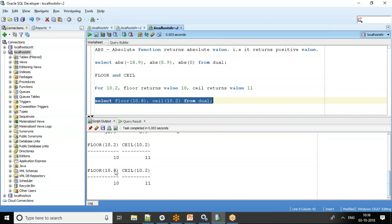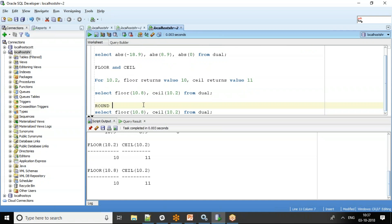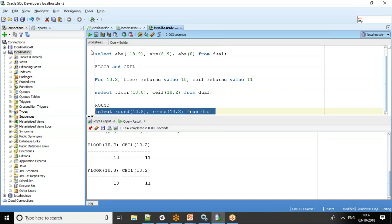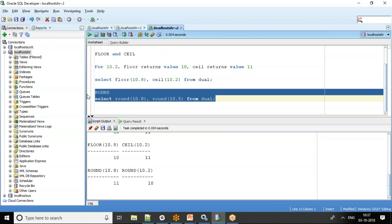Now let's contrast with the ROUND function. ROUND rounds off to the nearest integer. For ROUND(10.8) you get 11, and for ROUND(10.2) you get 10. Anything with a decimal part greater than or equal to 0.5 gets rounded up to the next integer. So for 10.5, it rounds up to 11.